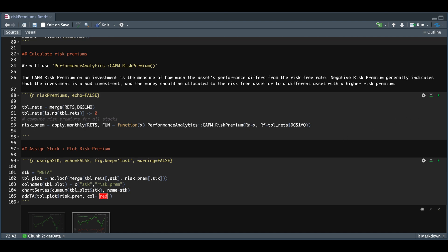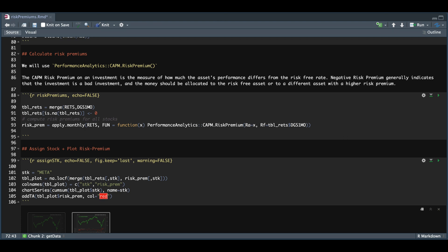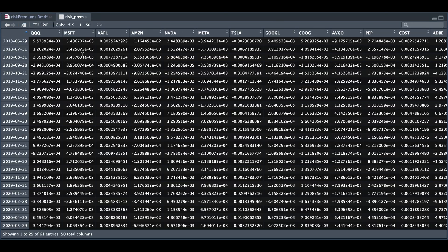You should get a table looking like this one. As you see, we have monthly risk premiums for all the stocks.